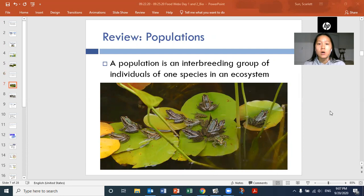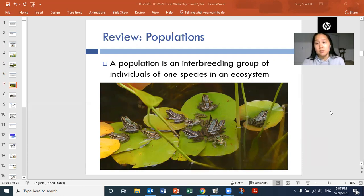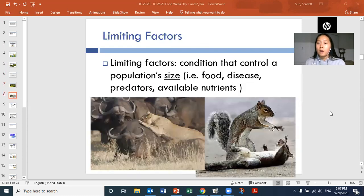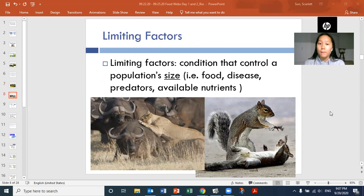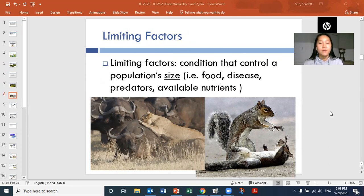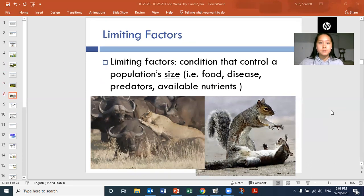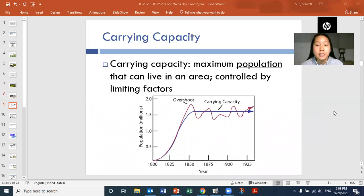As review: populations are an interbreeding group of individuals of one species in an ecosystem. They can mate with each other and produce offspring. Limiting factors are conditions that control the population size and cause carrying capacity to change or exist — for example, scarcity of food, disease, predators, and available nutrients including water. Carrying capacity is the maximum population that can live in an area, and it's controlled by those limiting factors.